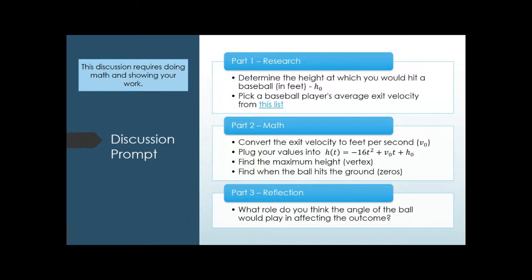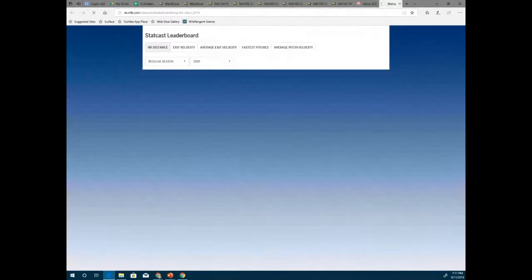We're going to use this equation to model the vertical height of a baseball using real data. First, you're going to pretend you're playing baseball and figure out how high you're going to hit it off the bat — usually about shoulder height, so you'll need to figure out your shoulder height. Then you're going to look up the exit velocity of a baseball player on MLB.com, which has that data.